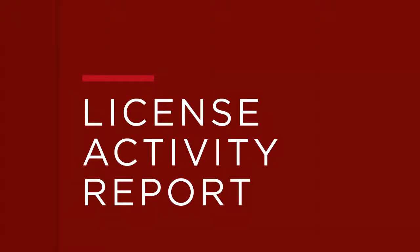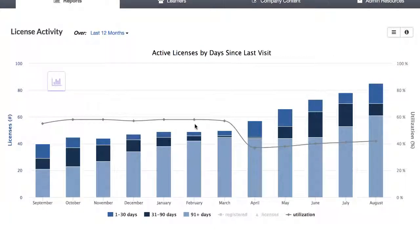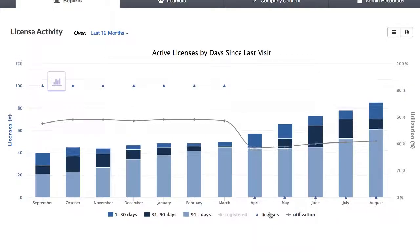We'll begin by looking at the License Activity Report. This report gives you insight into how your licenses are being used so you can respond to shifts in usage, identify users who haven't visited recently, and see trends in license activity. The graph at the top of the page shows active licenses grouped by days since last visit. Active learners are those who are registered and have completed at least one learning activity in a topic. This line shows percent utilization, calculated by total active learners over total licenses. You can toggle to see learners in different categories, as well as registered licenses, total licenses, and utilization rate.